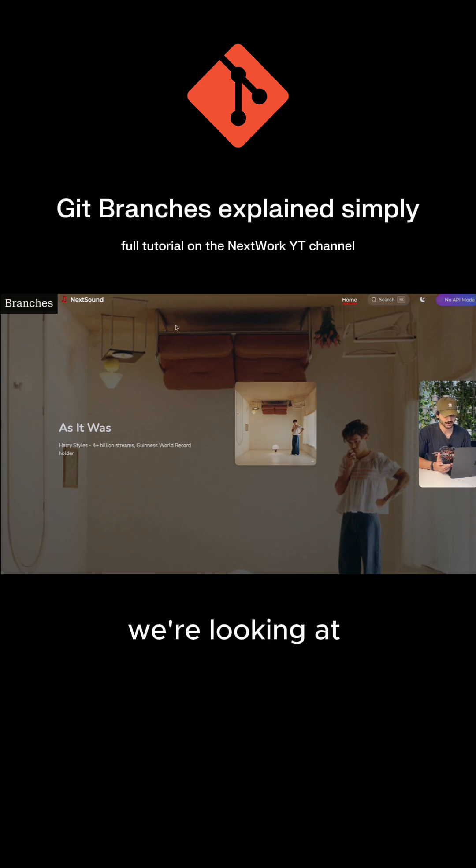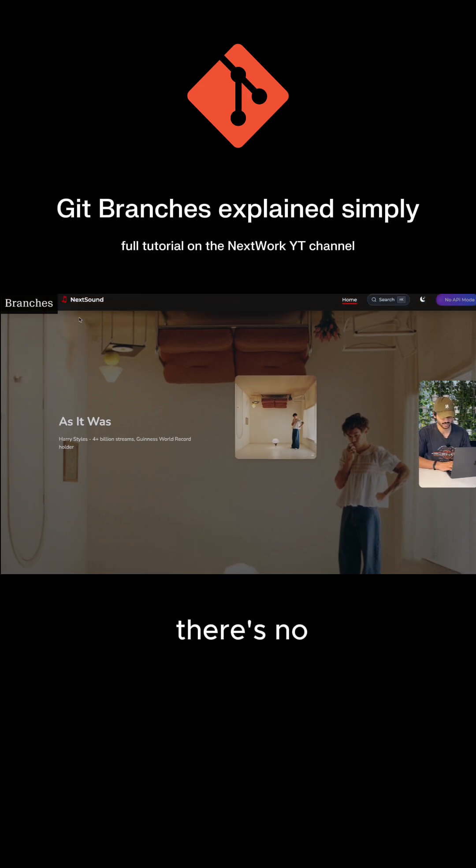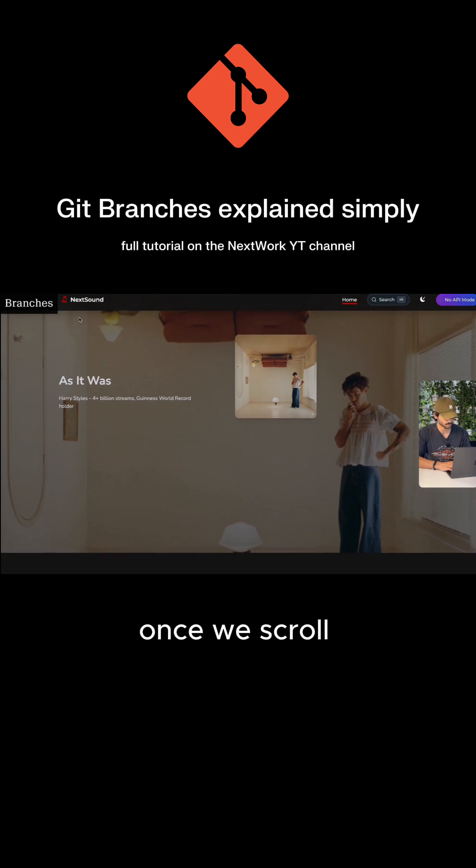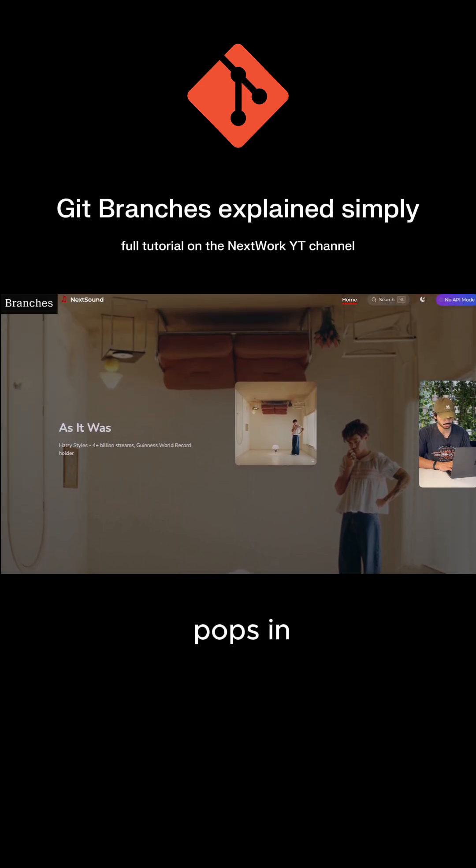So right now we're looking at our localhost app. One thing I don't like is how there's no header at the top. Once we scroll down, the header pops in,